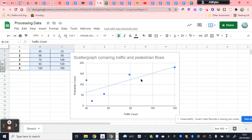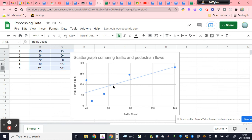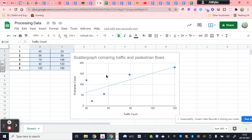The second reason to do a scatter graph is it will tell us how strong that relationship is, the strength, or it will not tell us, it will suggest. Now, the more of the dots that are close to the line of best fit indicate a strong relationship. If these dots were spread quite far away from this line of best fit, scattered one down here and one up here, for example, then it would suggest a weak relationship.